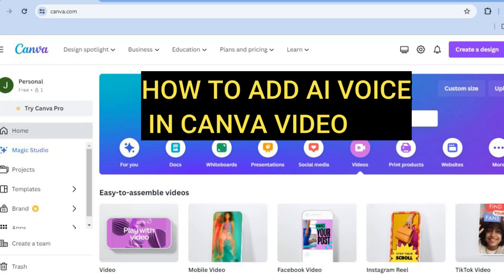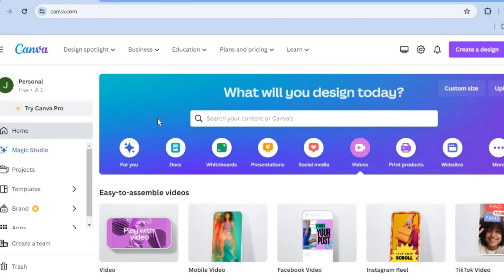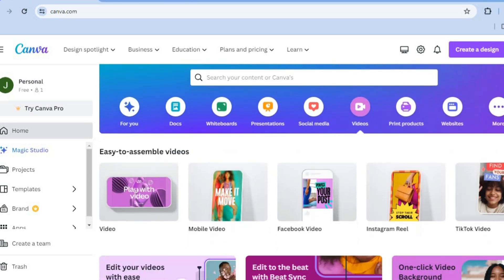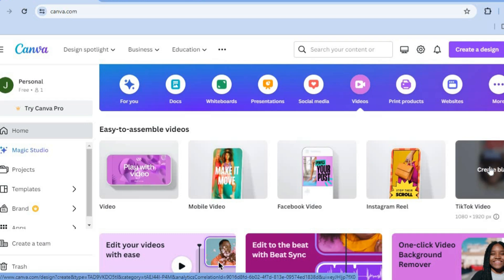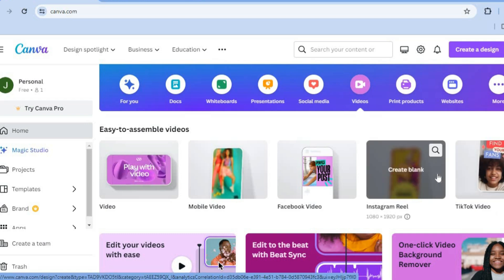Hello, in this tutorial I'll be showing you how to add AI voice in Canva video. Once on Canva, all you'll need to do is select Videos right below the search bar. Then from there, you're going to select the dimension or the type of video that you'd like to create.